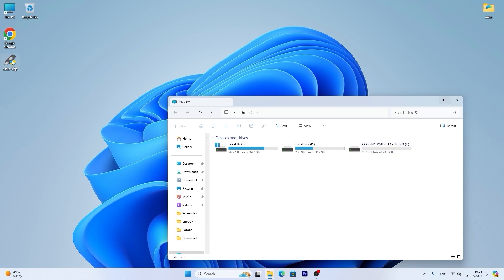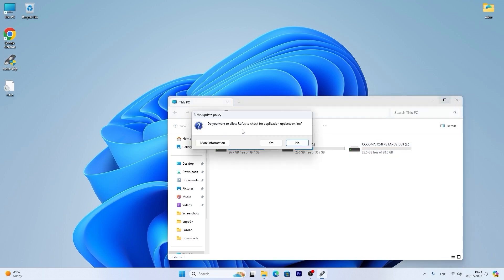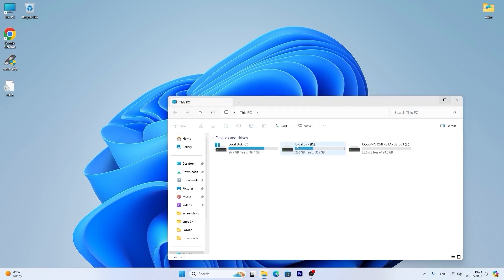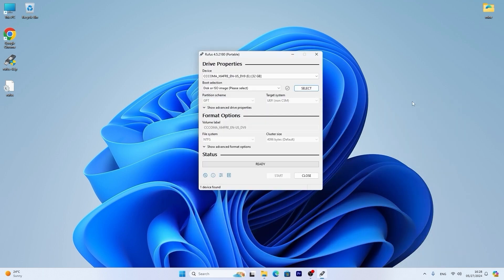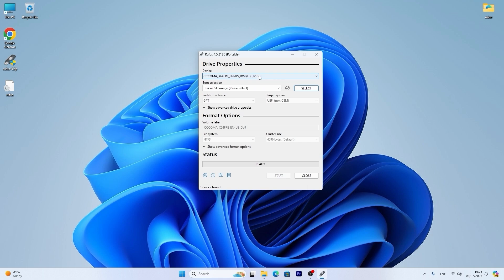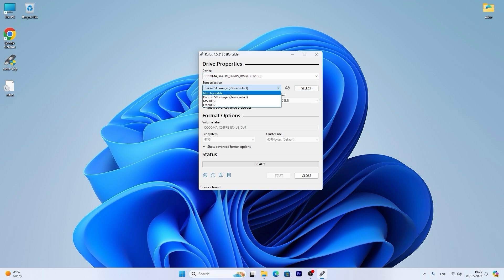We need to run Rufus. Click on Rufus. Do you want to allow Rufus to check for application updates online? I will select no because this is the latest version. Now we can close this window. So here you need to select your USB drive. Yes my USB stick has 32 gigabytes of storage but as I said before if you have 8 gigabytes that will be good. Then you need to select Windows 11 ISO. But before that click here and select disk or ISO image.